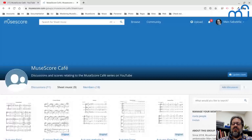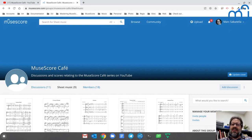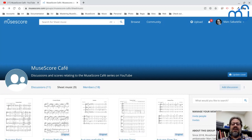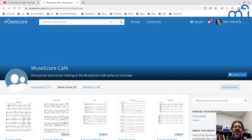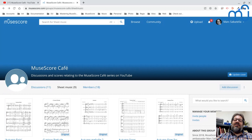Hello everyone. Welcome to the MuseScore Cafe for today, Wednesday, October 7th, 2020. My name is Mark Sabatella, the director of the Mastering MuseScore School, and this is my weekly series, the MuseScore Cafe, where I talk about some aspect of making music with MuseScore.